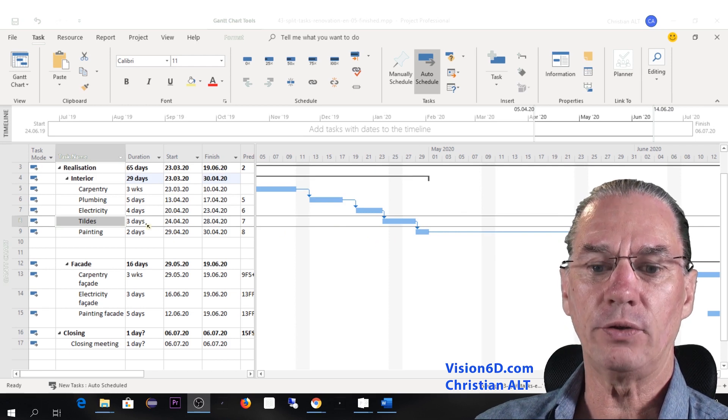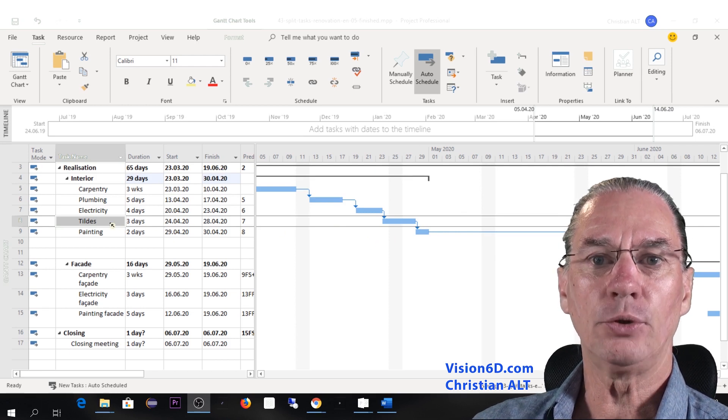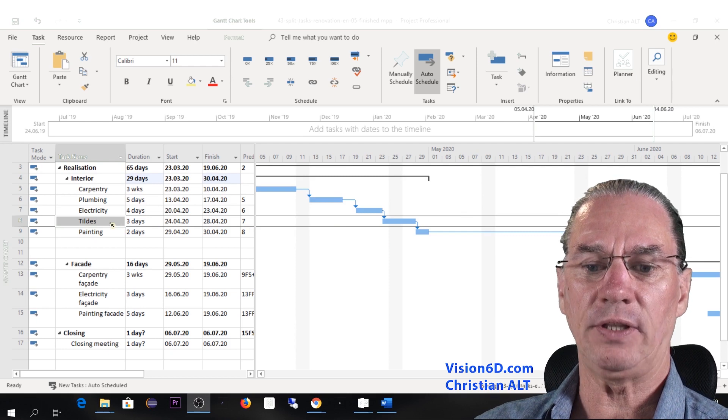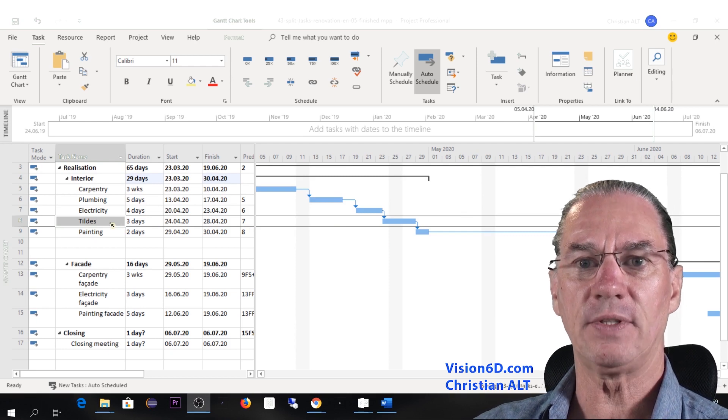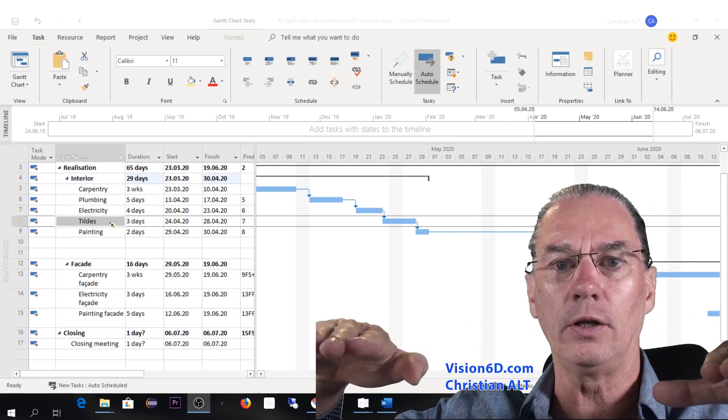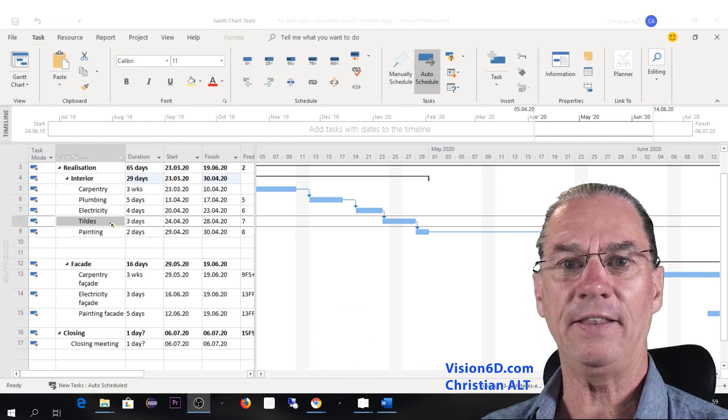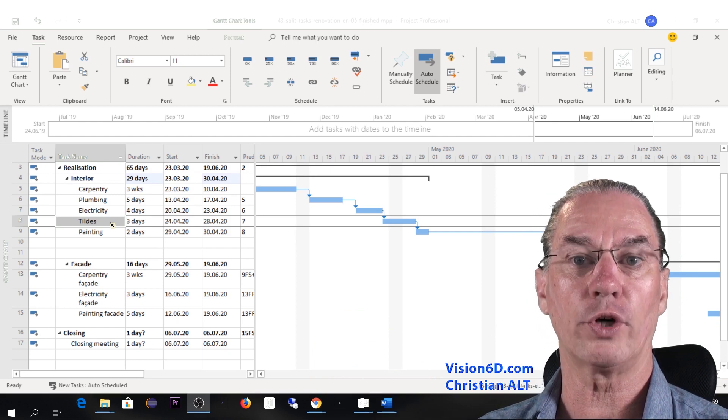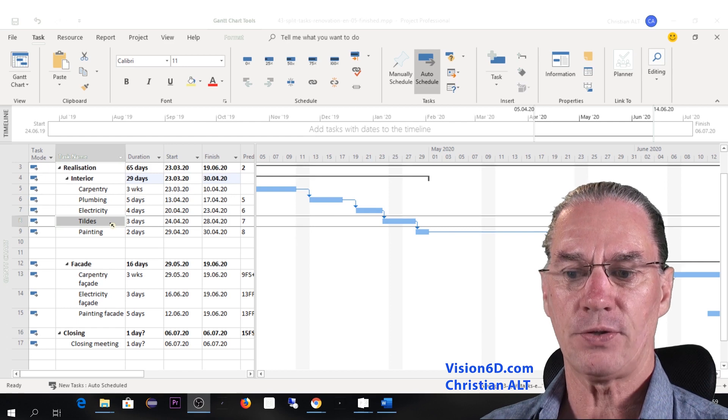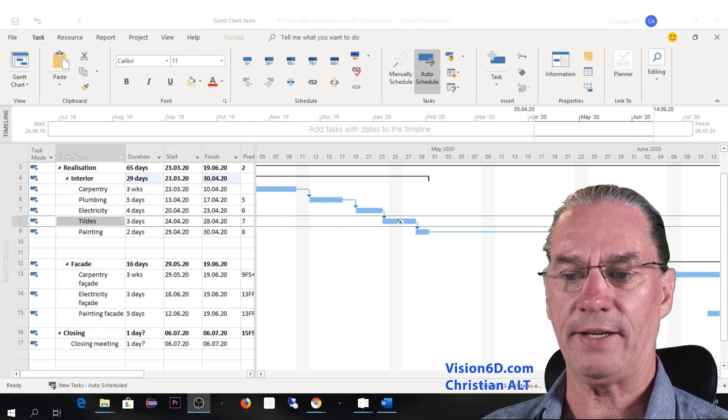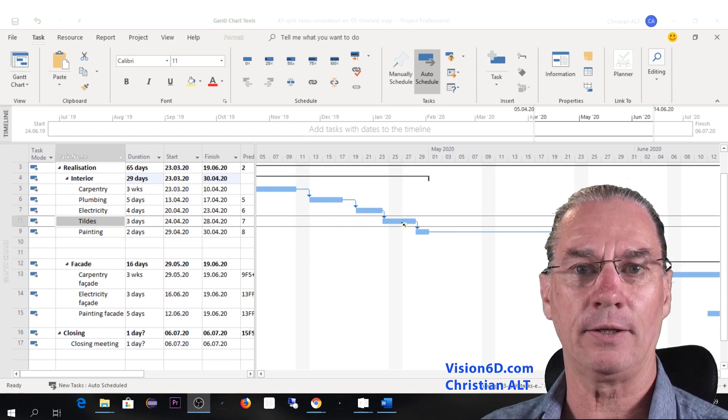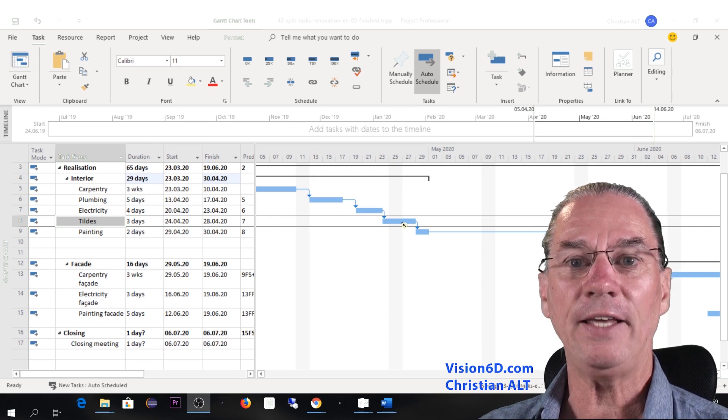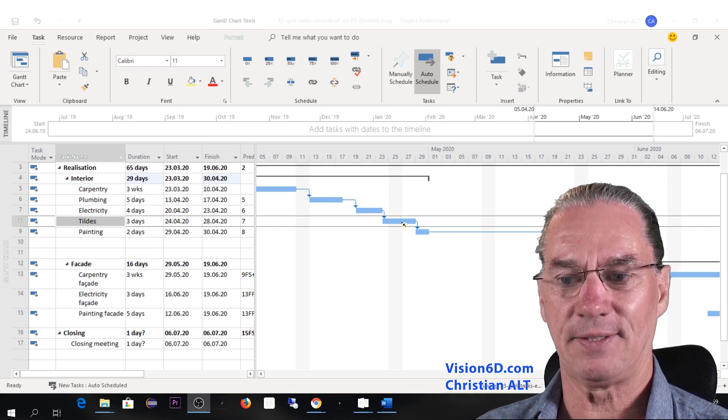When we advanced, the people doing the tiles, they told me that when they do the tiles, they will level the floor first and then it needs to dry for 48 hours. So of course, this wasn't reflected here in my planning. So when I wanted to do this, I used a split task.